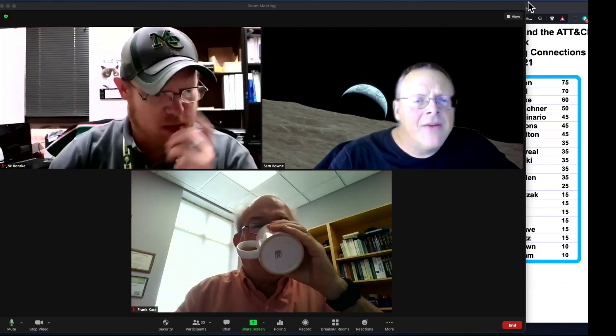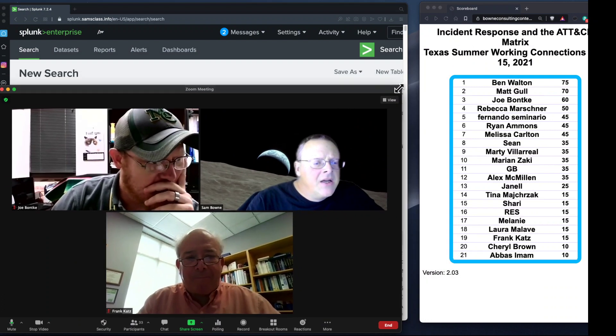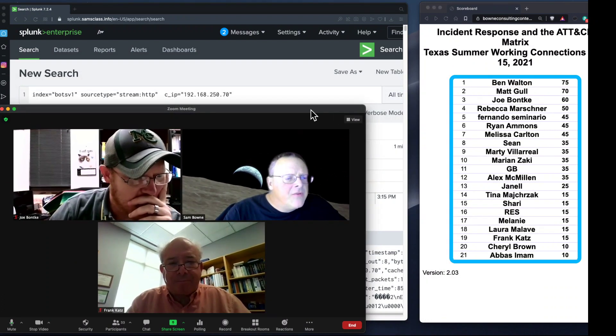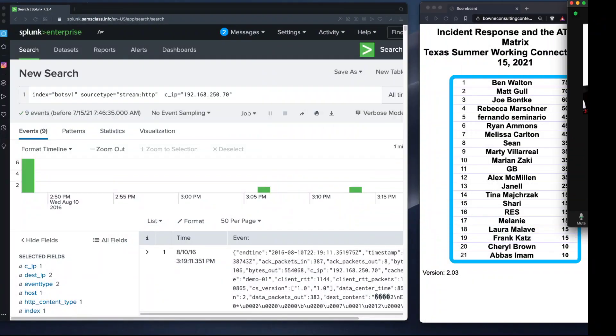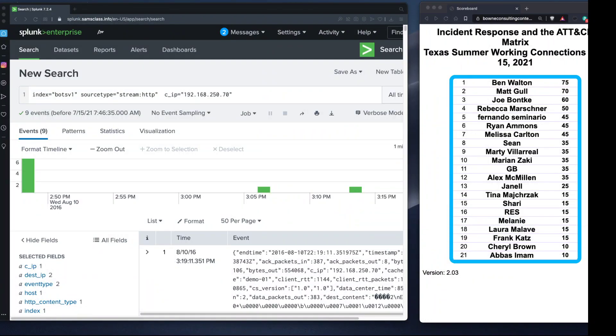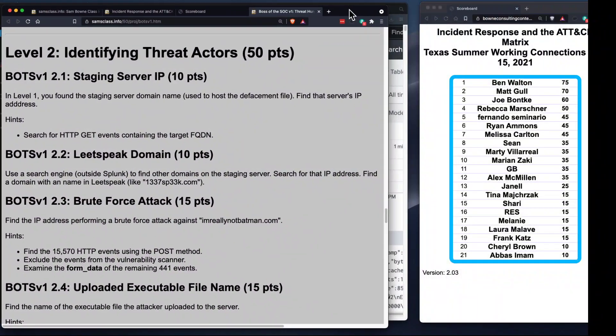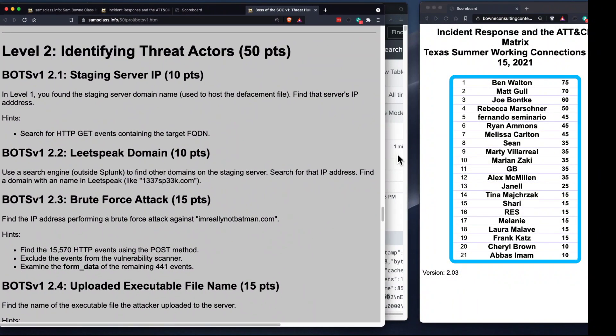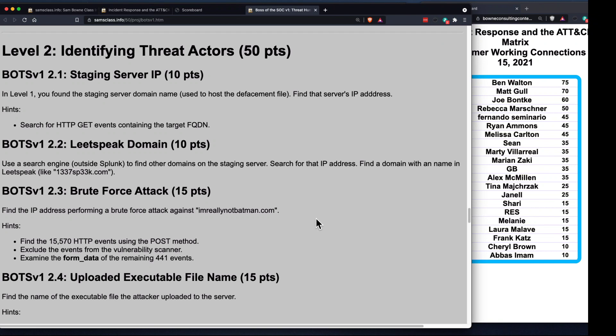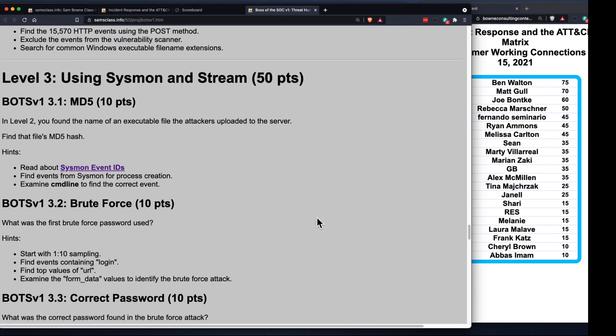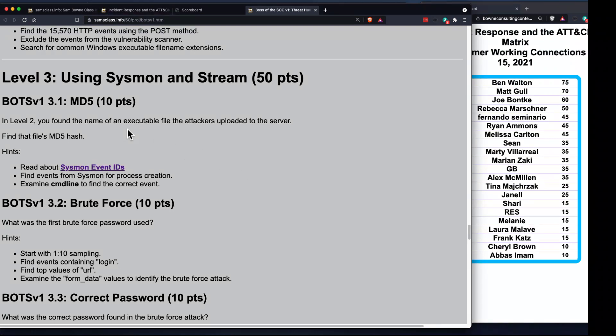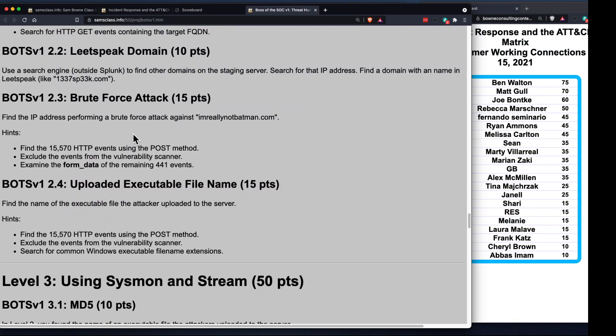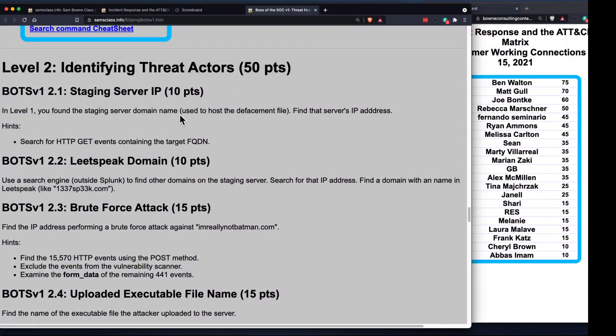Let's do the next part here. We're going to find several different kinds of attacks in this data. So what you did the first time was find a vulnerability scan and a download that went backwards against traffic and got a defacement file name. Now we're going to find the staging server domain name and its IP address.